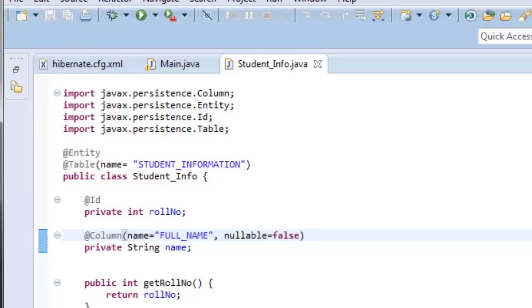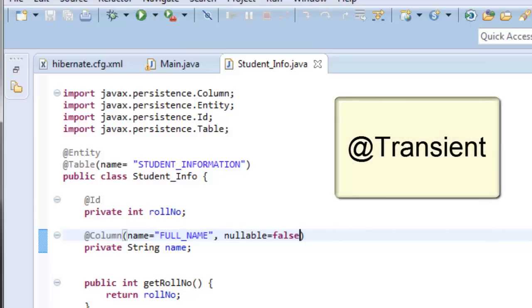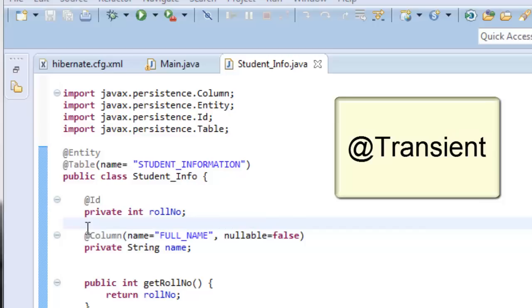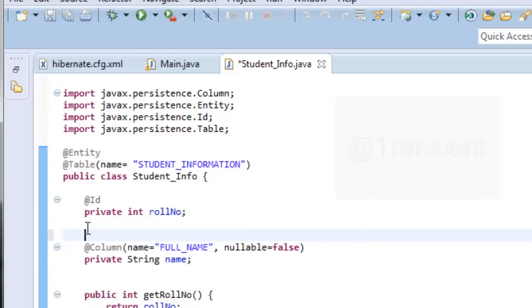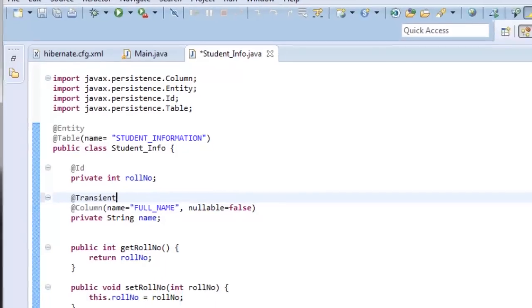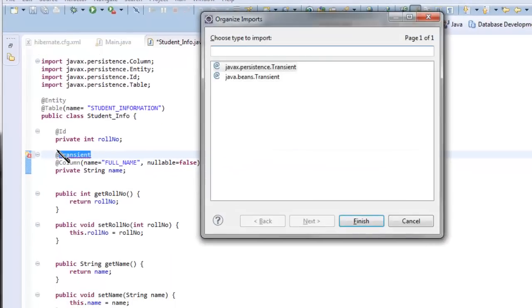There are cases when you would want Hibernate to completely ignore a particular variable in the model class while creating the database table or while performing any insert or update operations. For this you would use the @Transient annotation. If you mark a field with @Transient, Hibernate will completely ignore that field while interacting with the database.